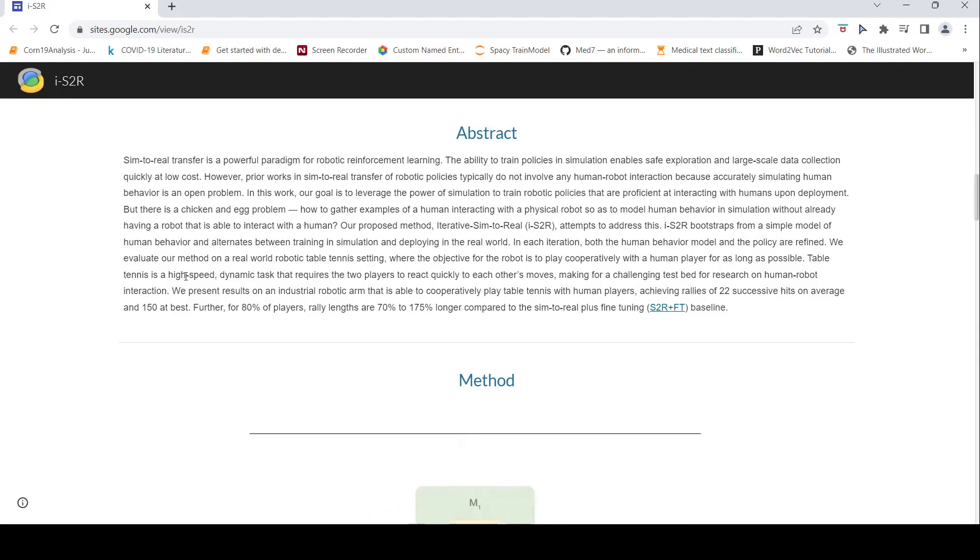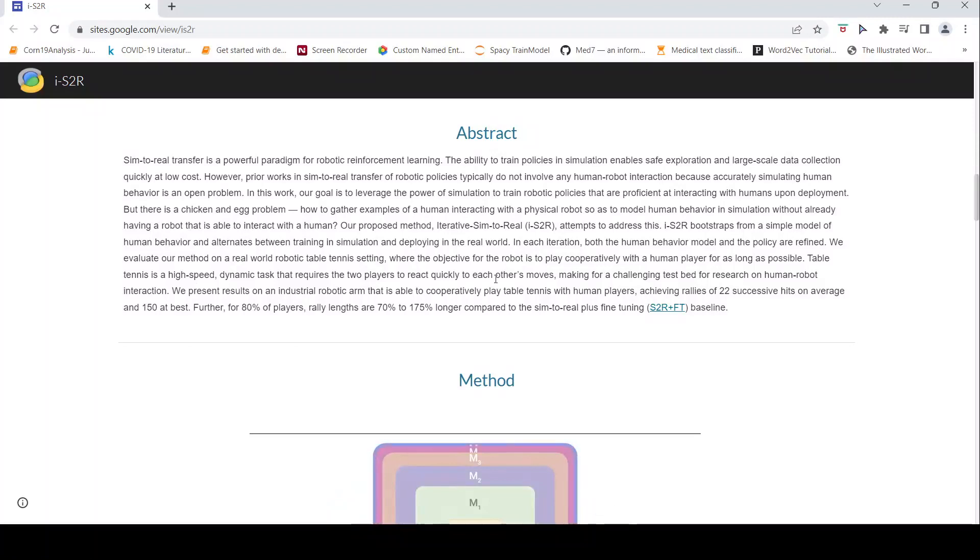Table tennis is high speed. It's a dynamic task, it requires precision, it also requires two players to react quickly to each other's moves. So this is actually a challenging testbed for research on human robot interaction.